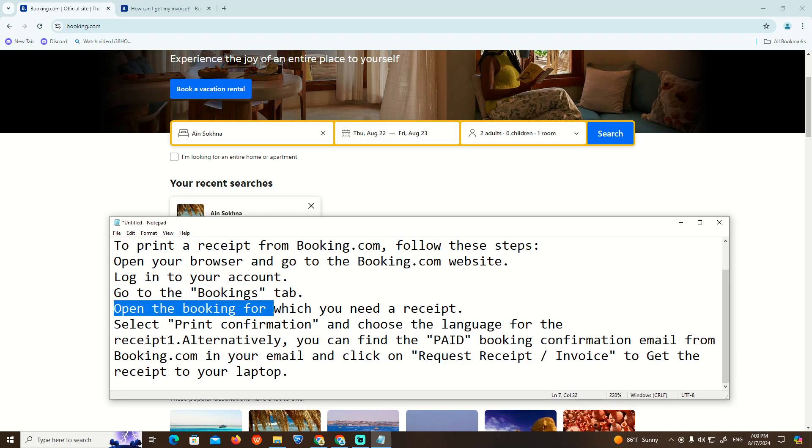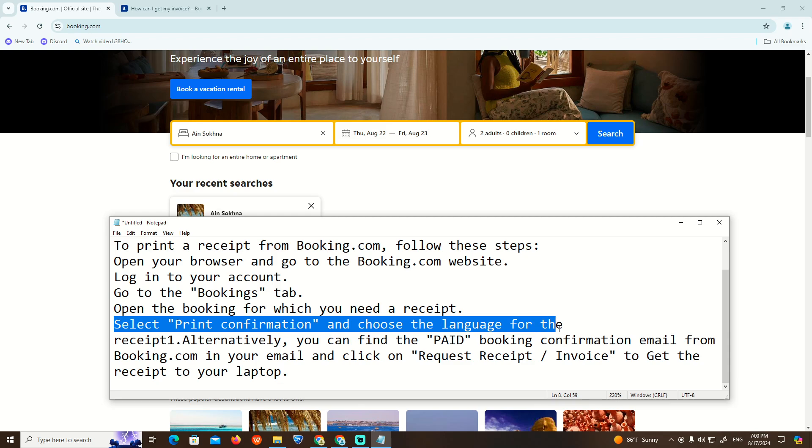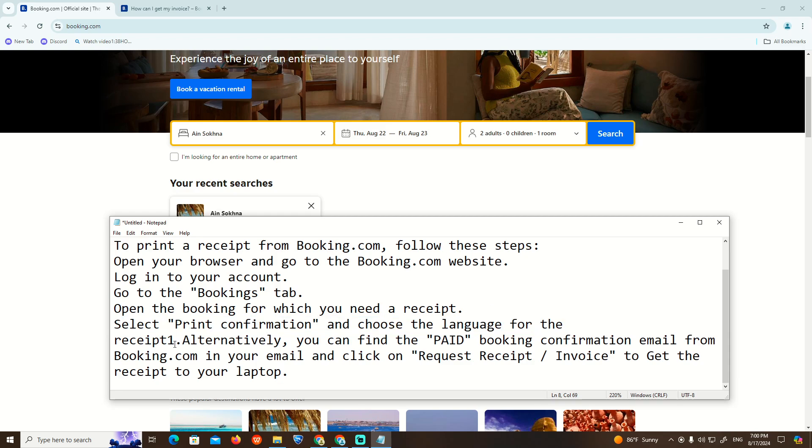Open the booking for which you need a receipt. Select Print Confirmation and choose the language for the receipt.